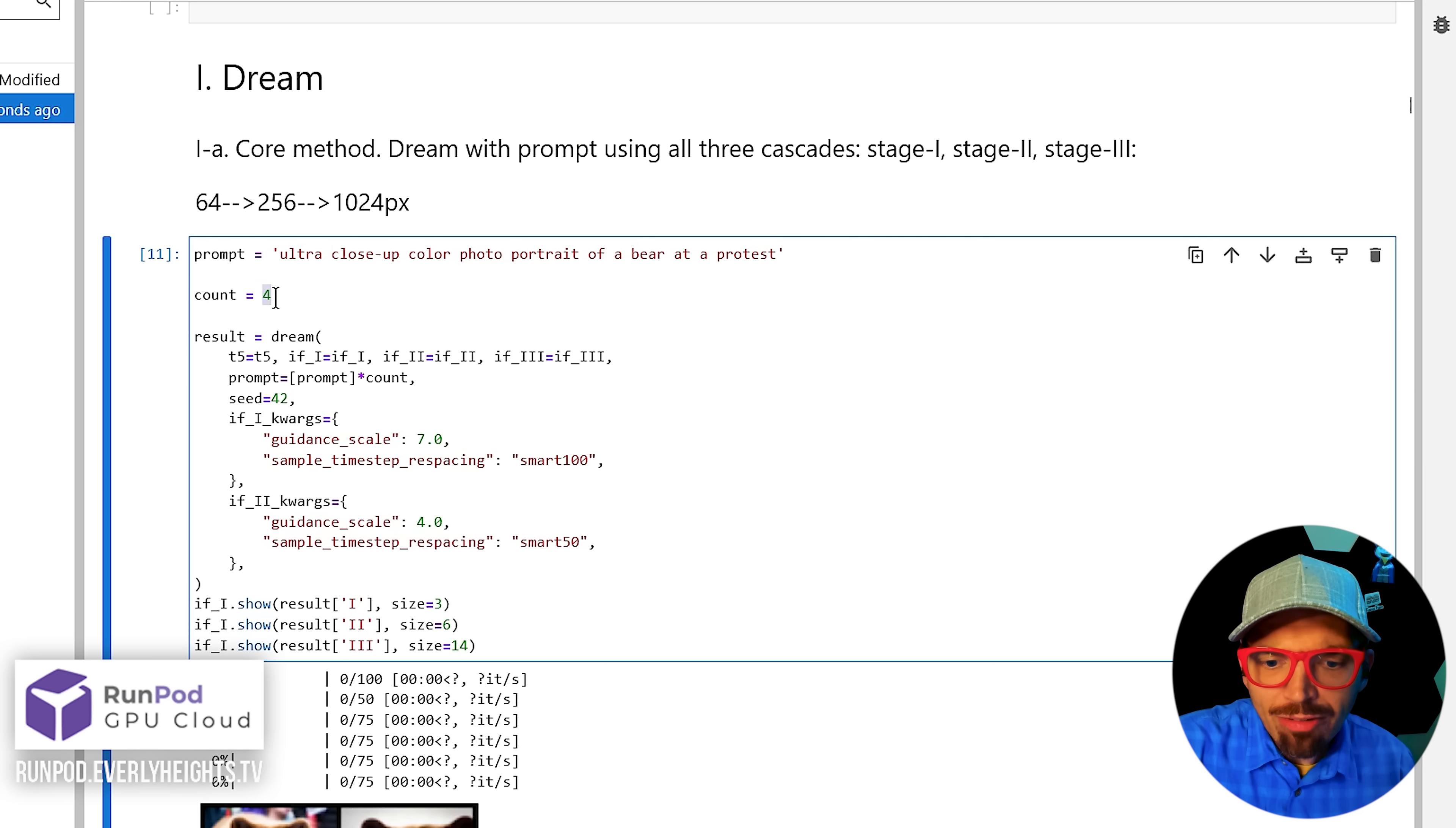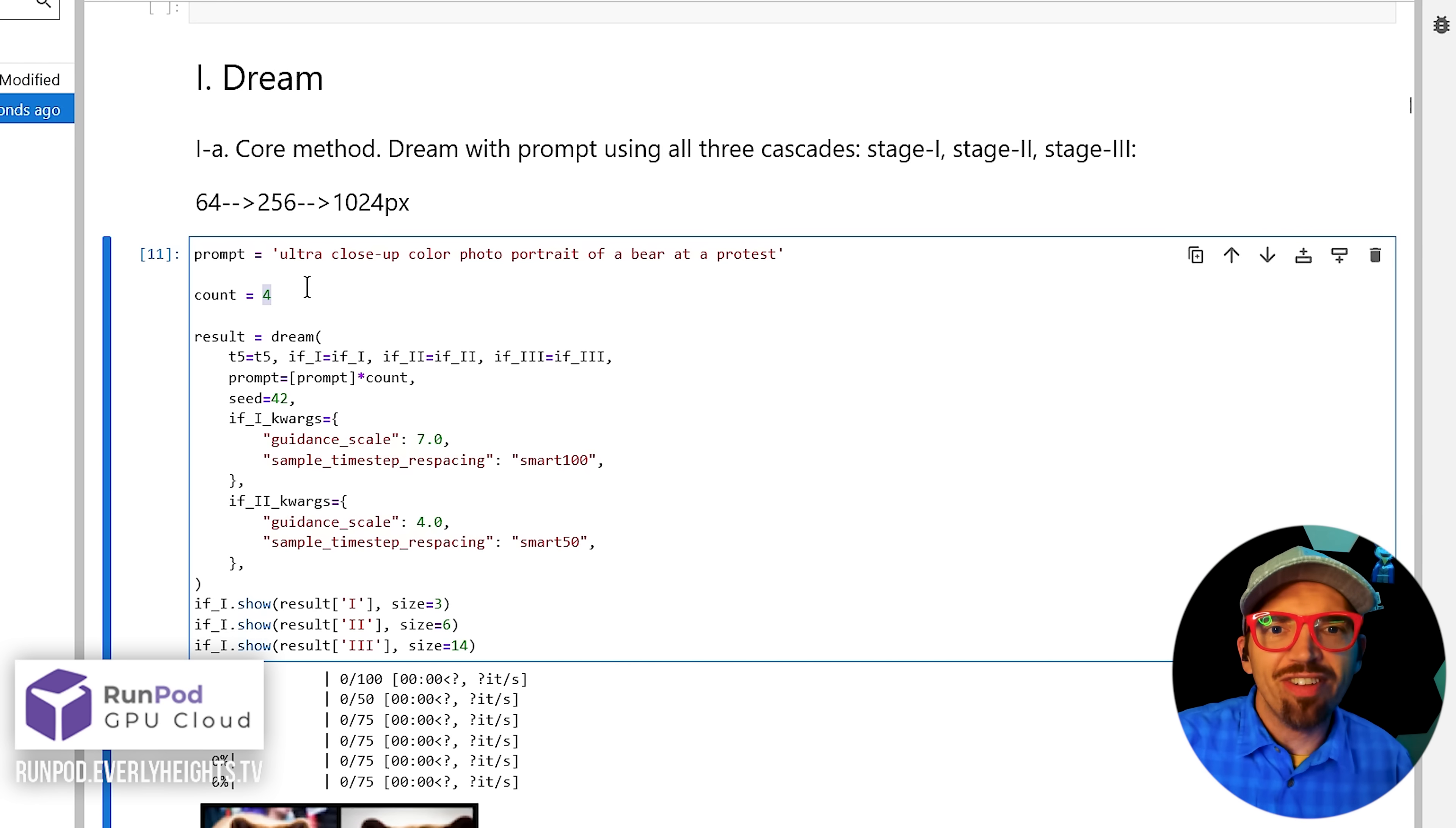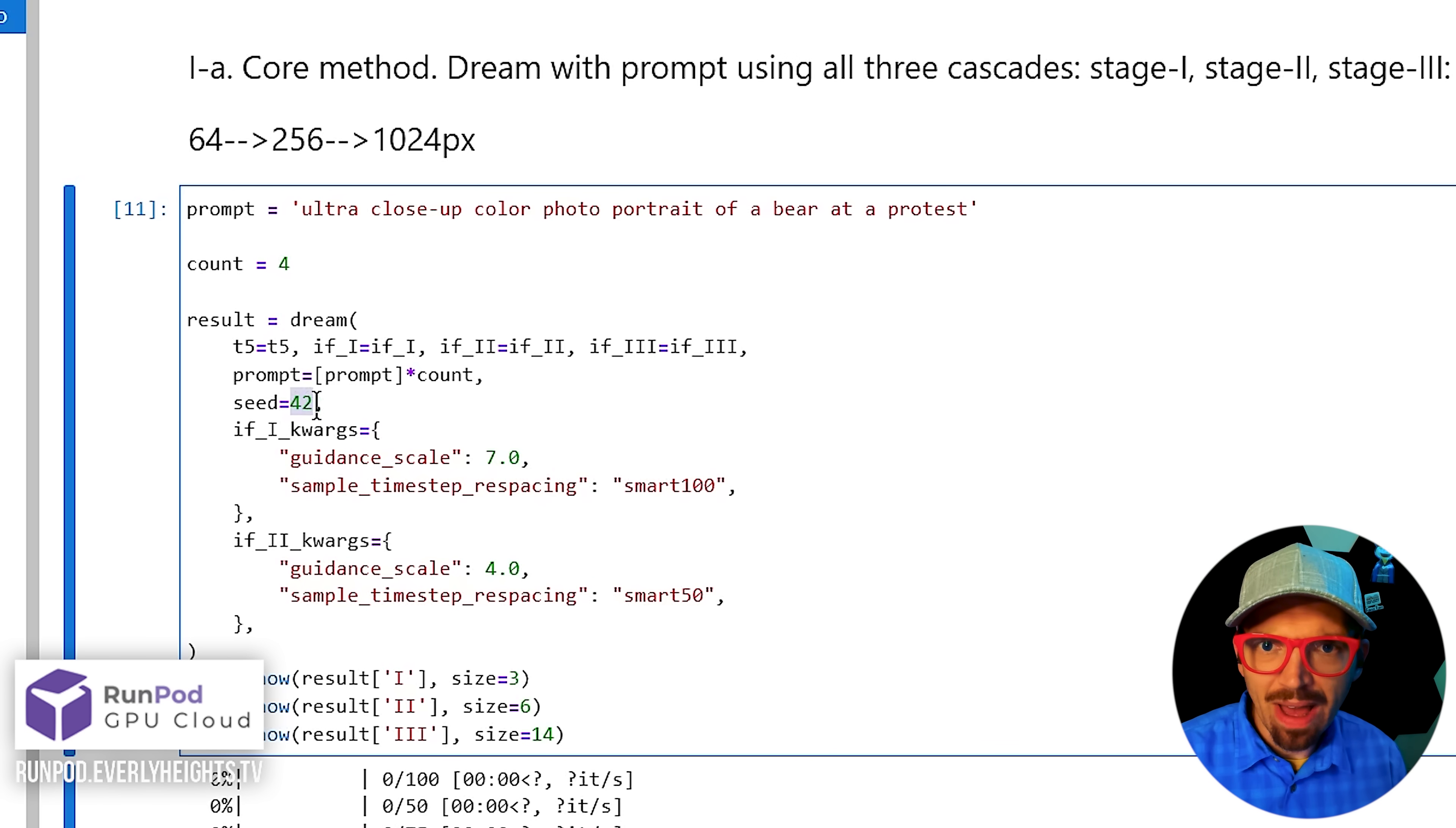The count number here indicates the number of images you want to generate. The default is four, which is a good number to get options.